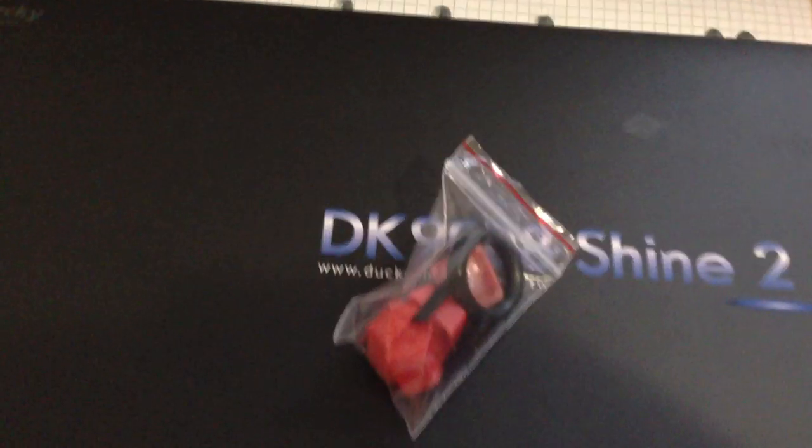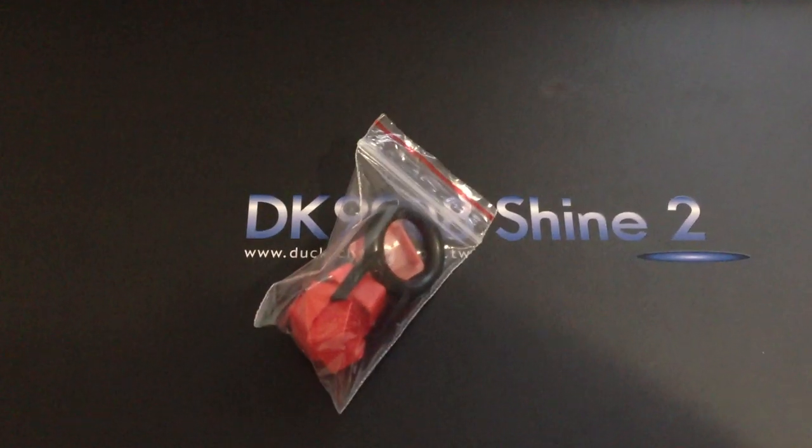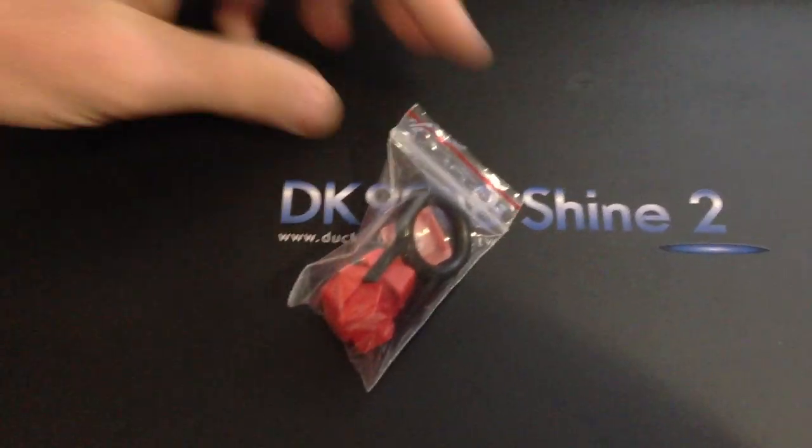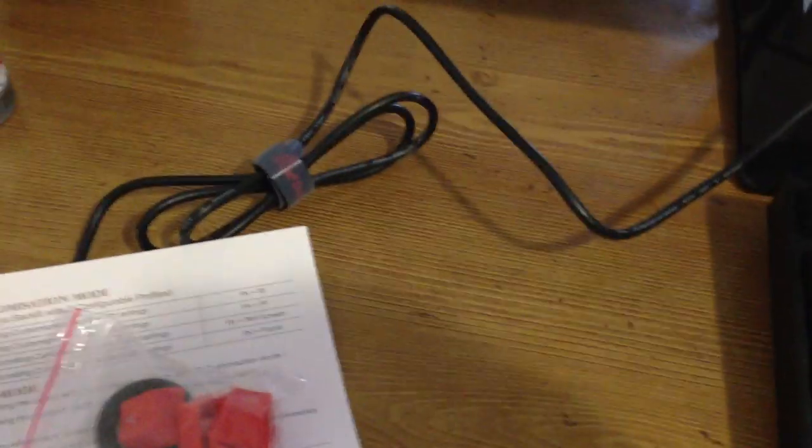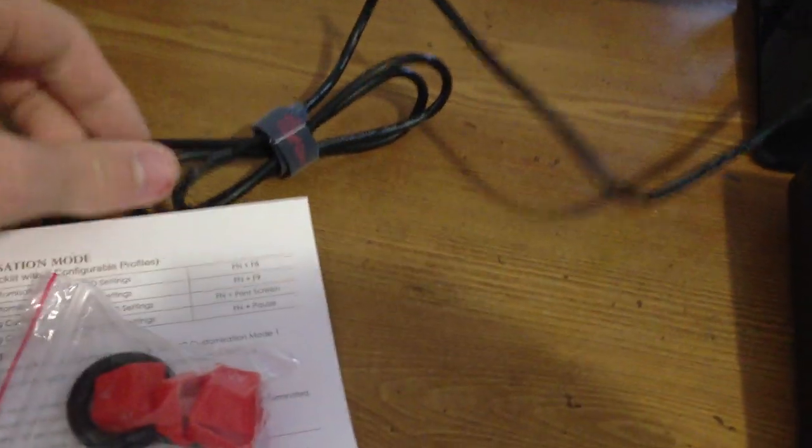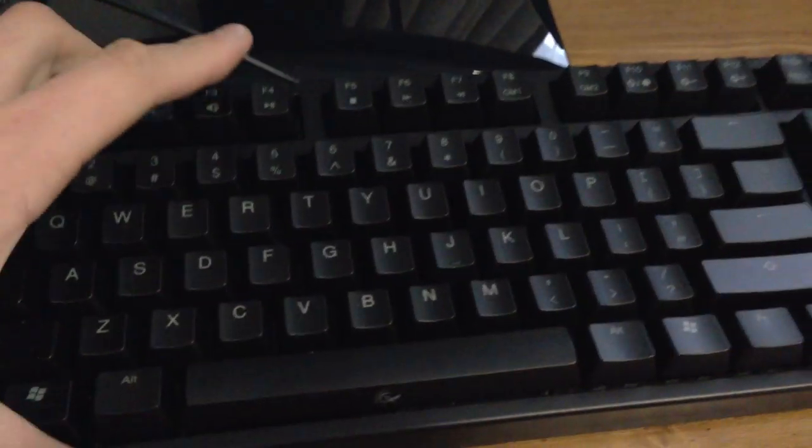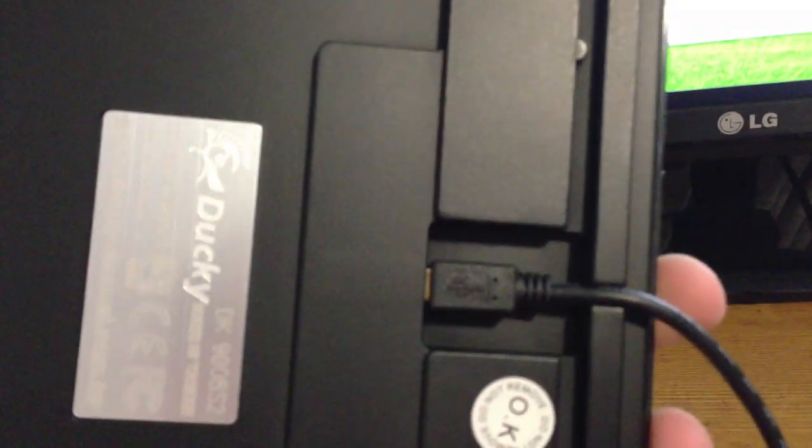It came with a key puller and three replacement WASD keys, just like a plastic keyboard cover and a USB cable which goes from micro USB to normal USB at the back that you can see, micro USB.